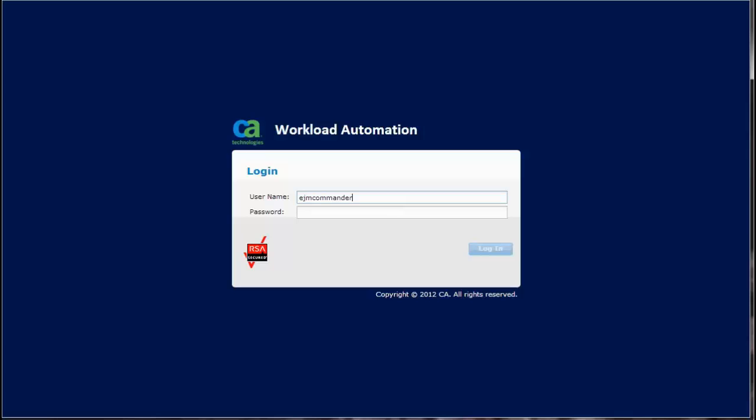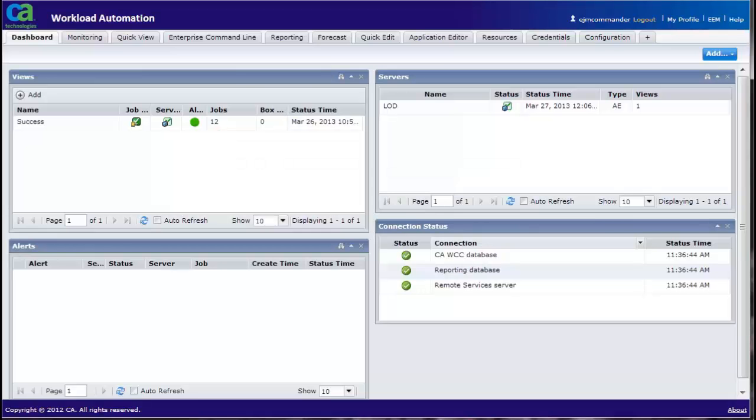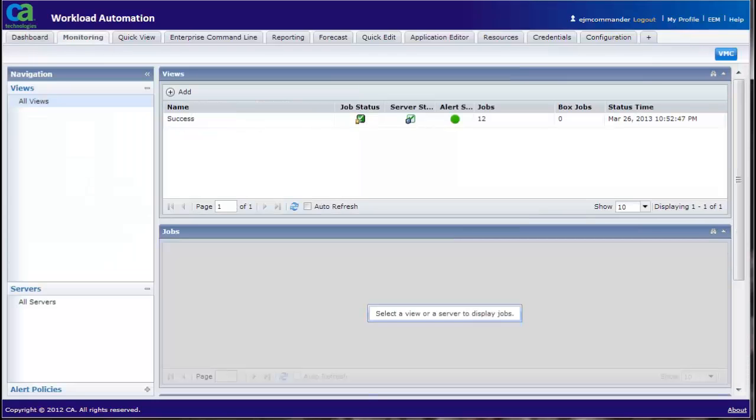Enter username and password. Select the Monitoring tab. Click on Add.